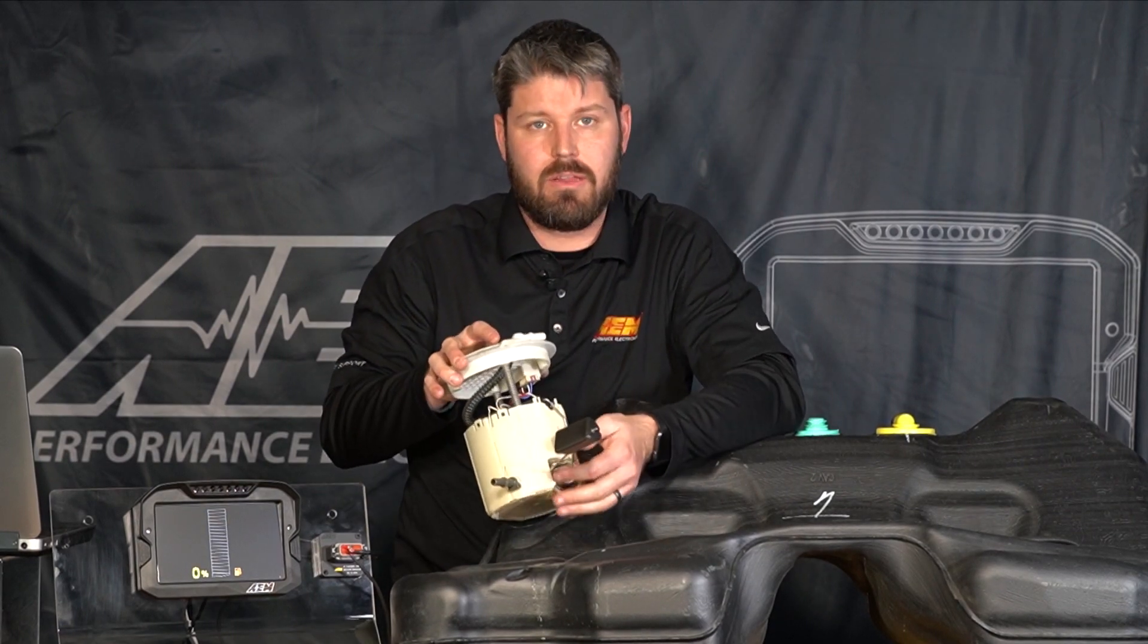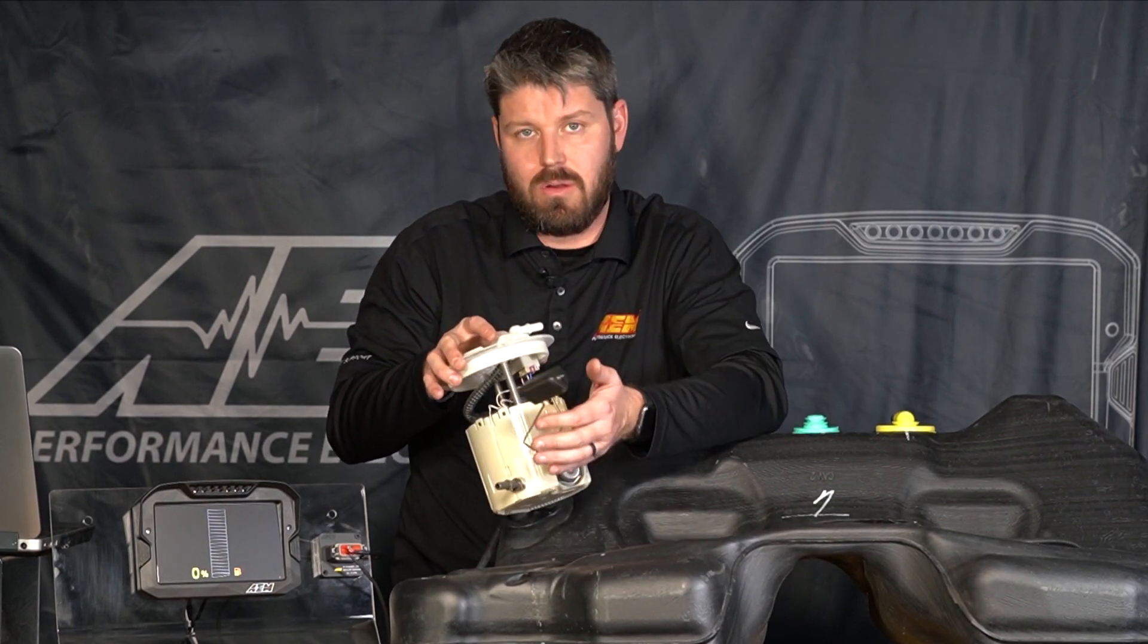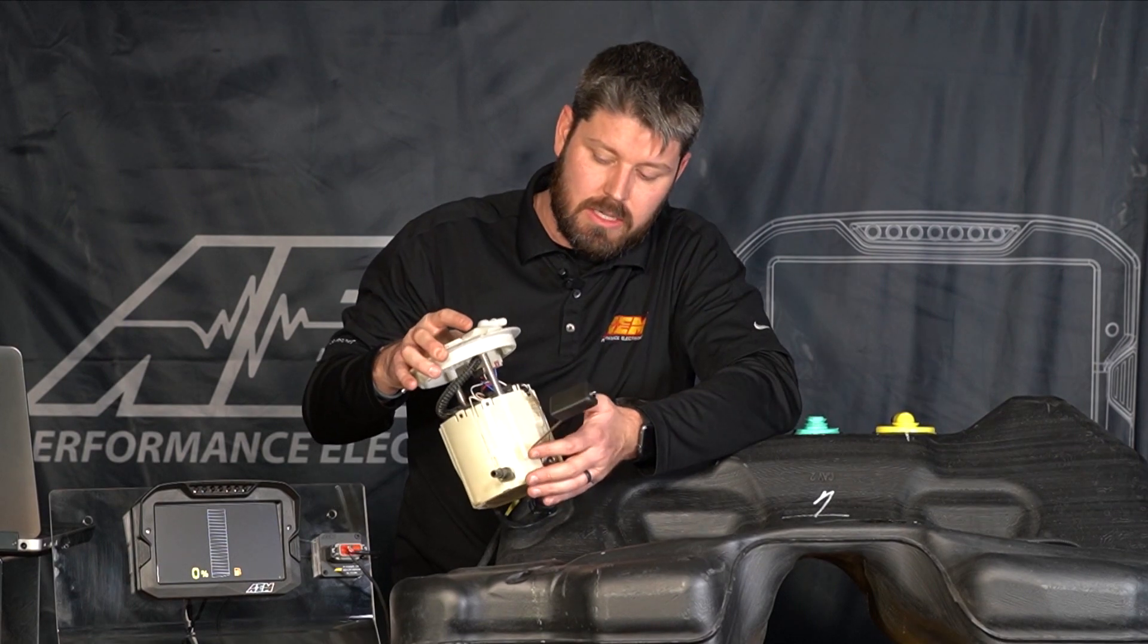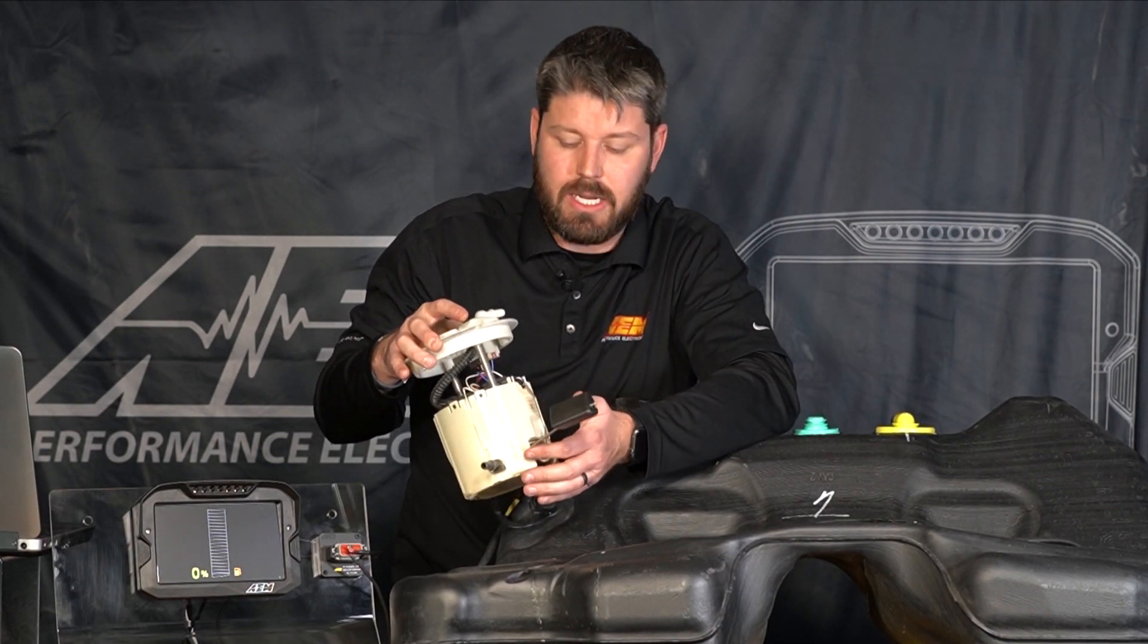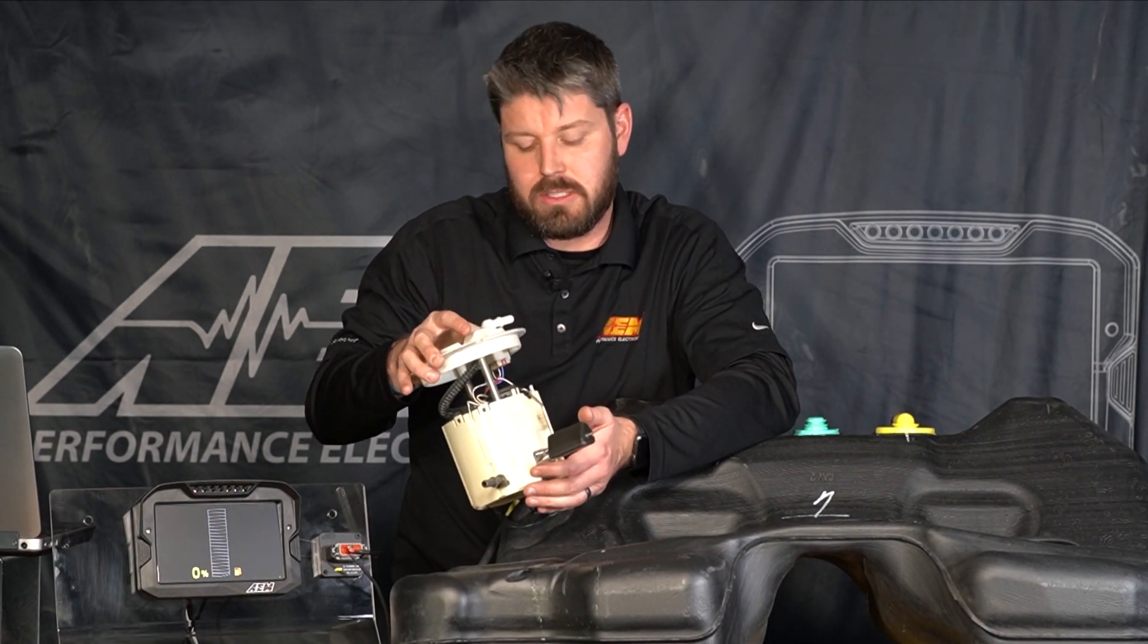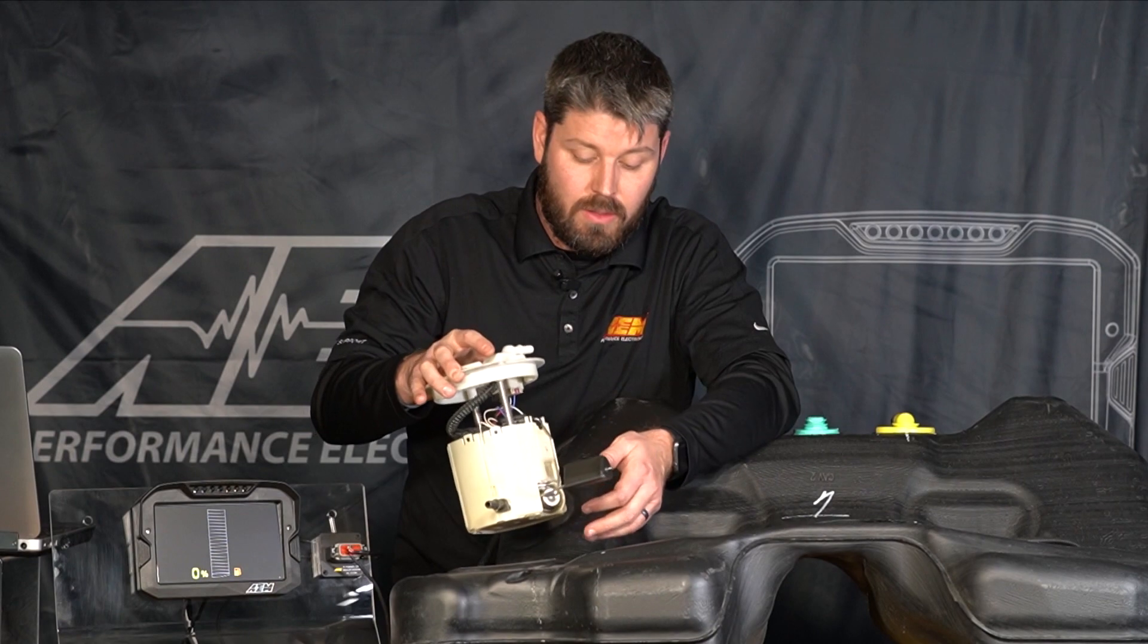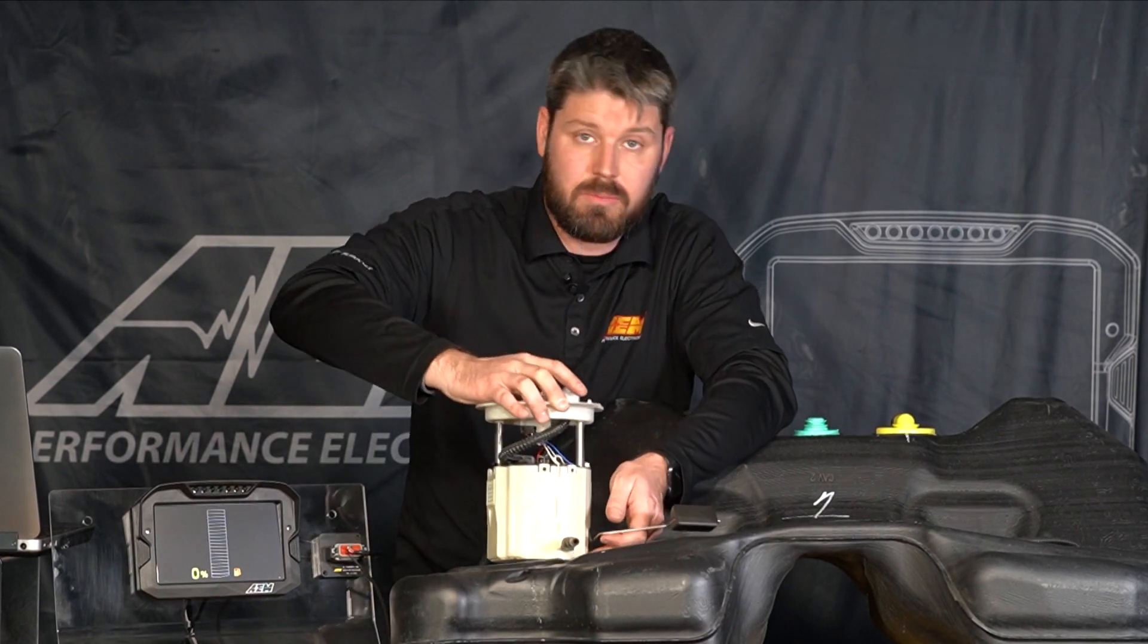But as you can see on this module here, this contains the fuel pump and the fuel level sending unit which is this little arm here with the float and what this does is has a simple wiper assembly that has a variable resistance as it moves up and down and we're going to hook up to this.